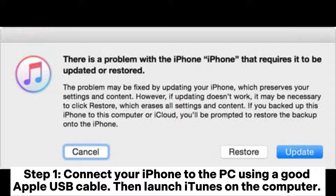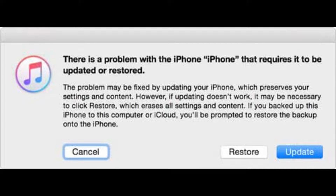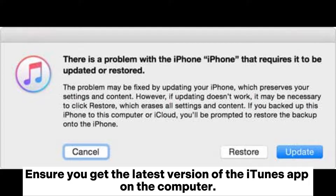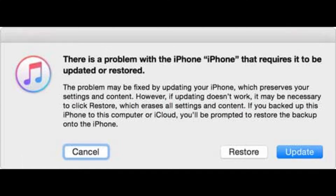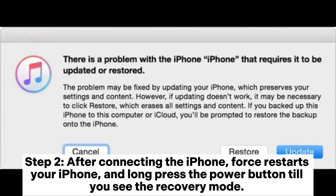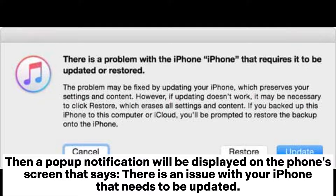Ensure you have the latest version of the iTunes app on the computer. Step 2: After connecting the iPhone, force restart your iPhone and long press the power button until you see the recovery mode. A pop-up notification will be displayed on the phone screen.